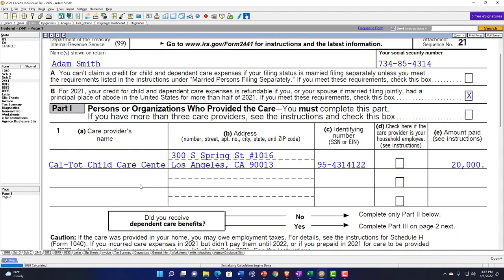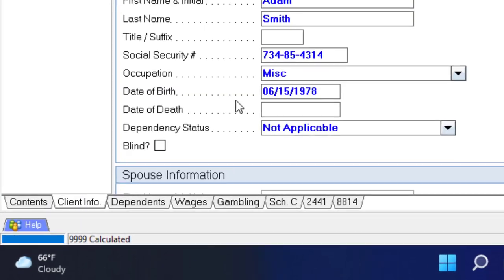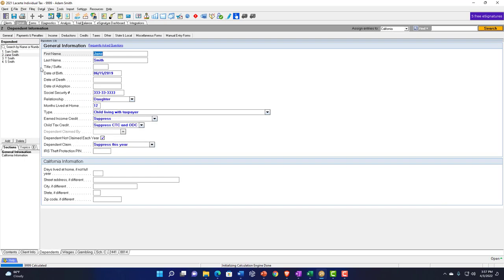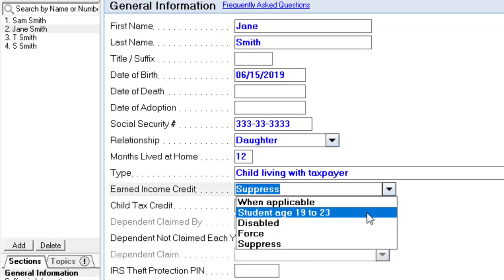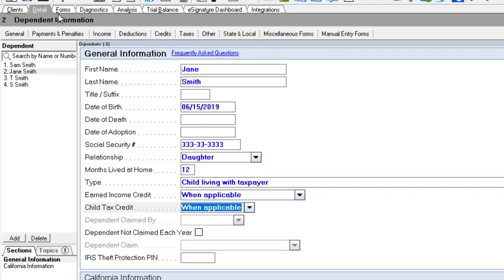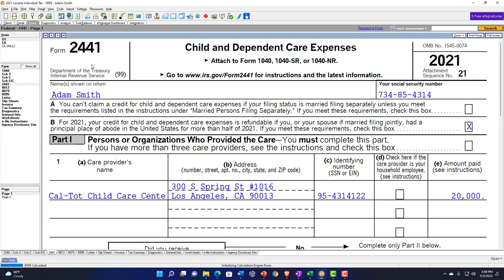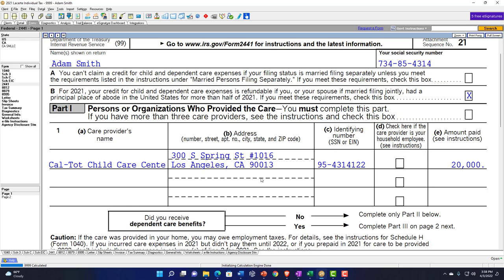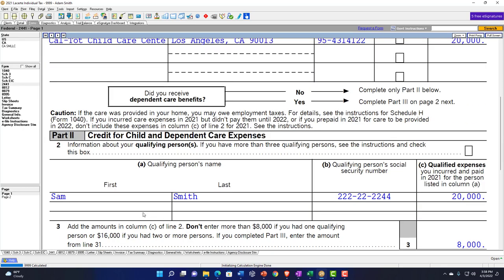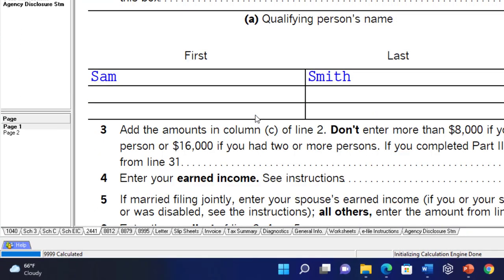Next, let's add another dependent. So we're going to say we've got Jane here as a dependent. Bringing Jane over to page one, we now have Sam and Jane both qualifying. But note that if I paid something just for one of the two — even though both are qualifying — I only paid care for Sam at this institution. Even though the other dependent would qualify, I didn't pay any care for Jane. So notice it's still capping at $8,000, giving us $4,000.